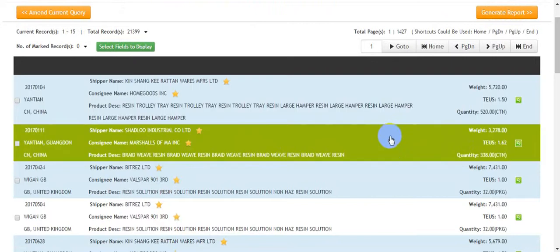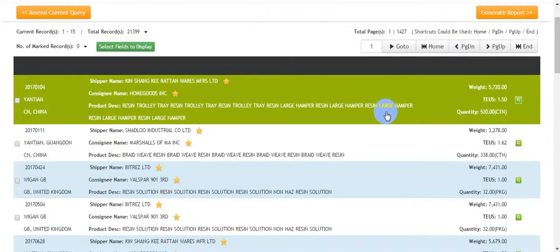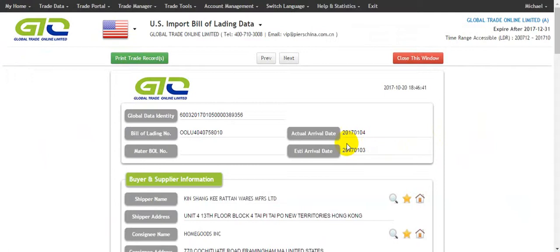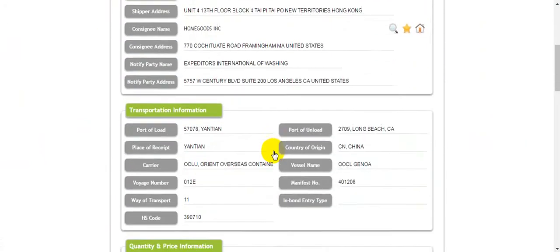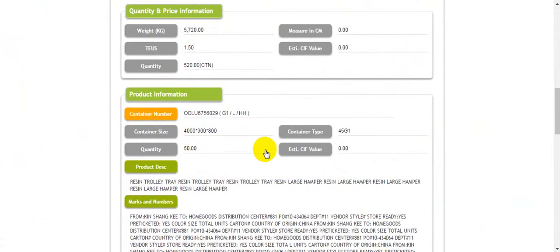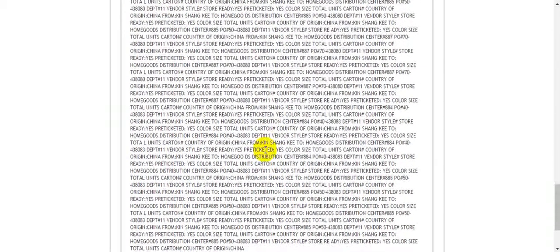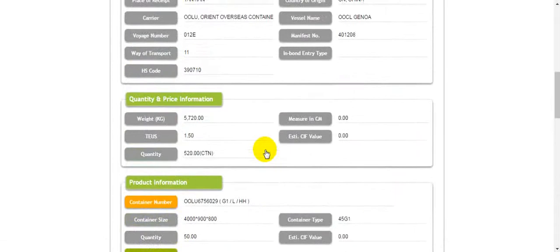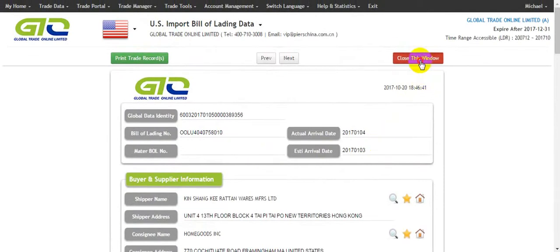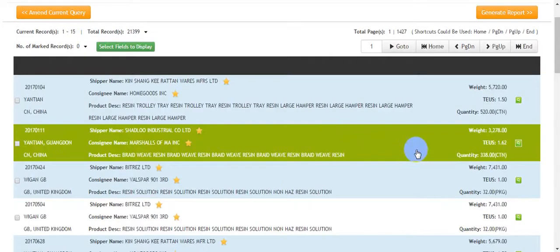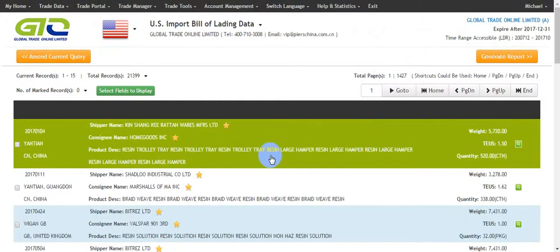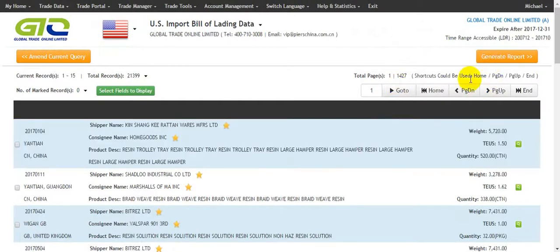These data are USA import transaction records. You can click the telescope icon to expand a record. We can see the filing information, transportation information, quantity, price information, production information, and so on. These are USA import bill of lading data — one transaction record.